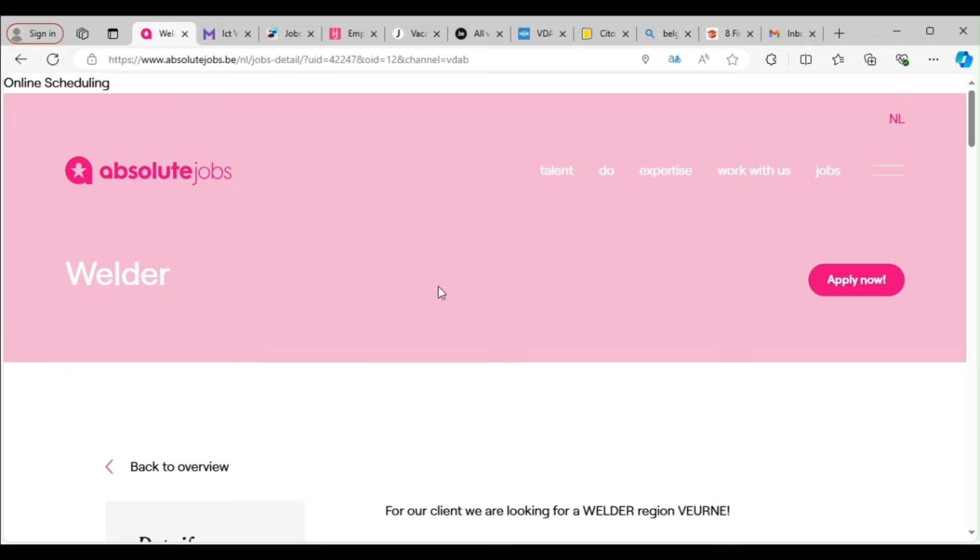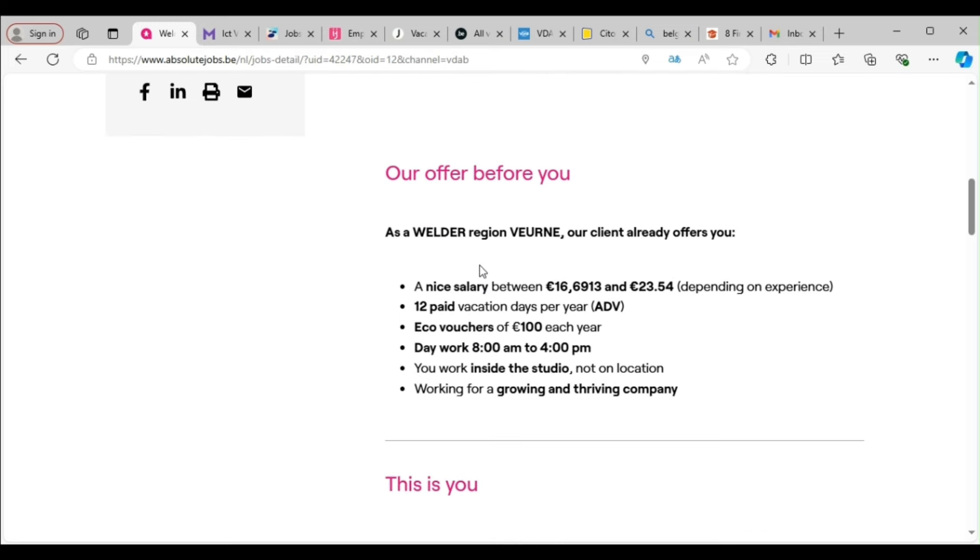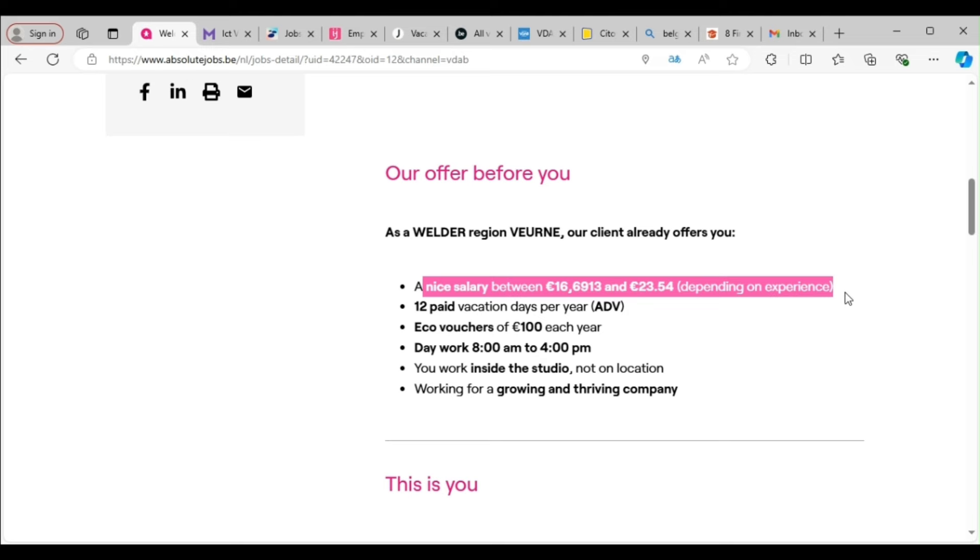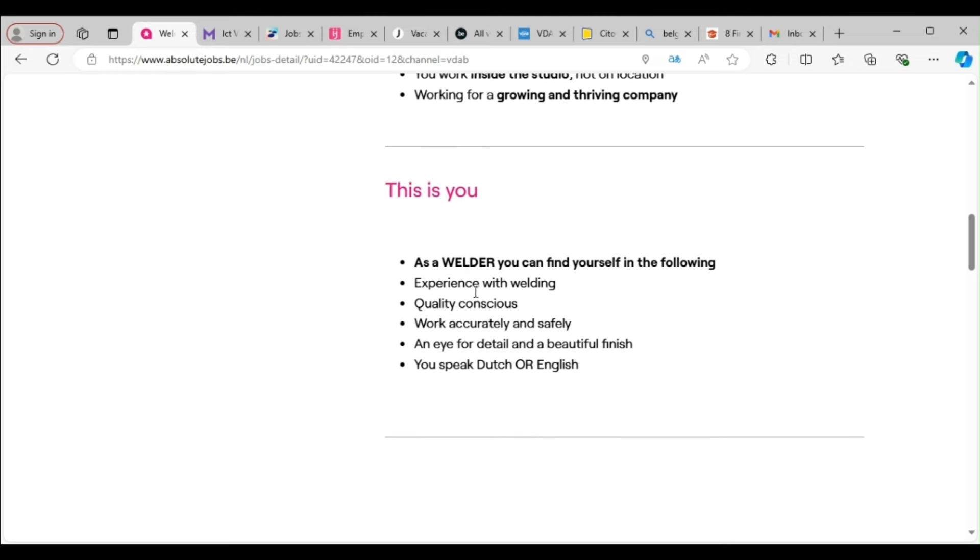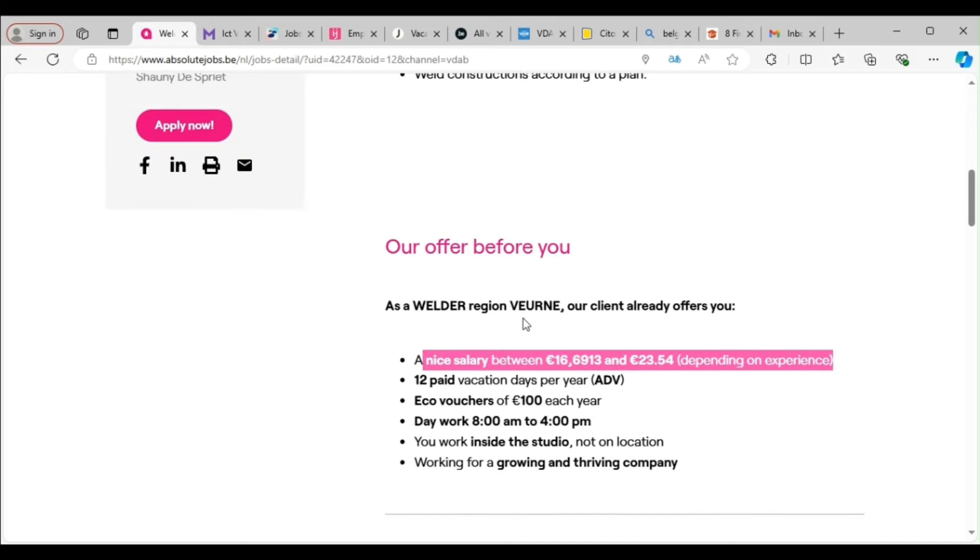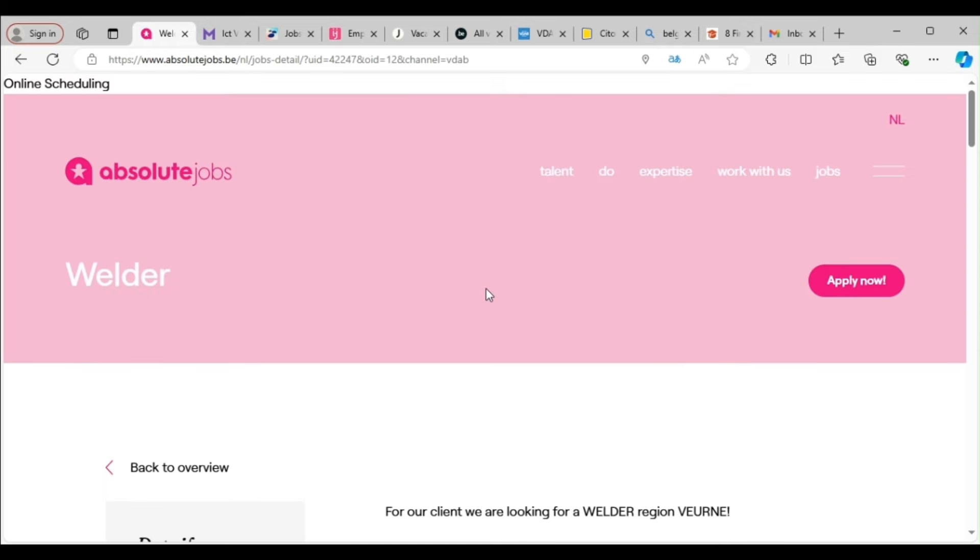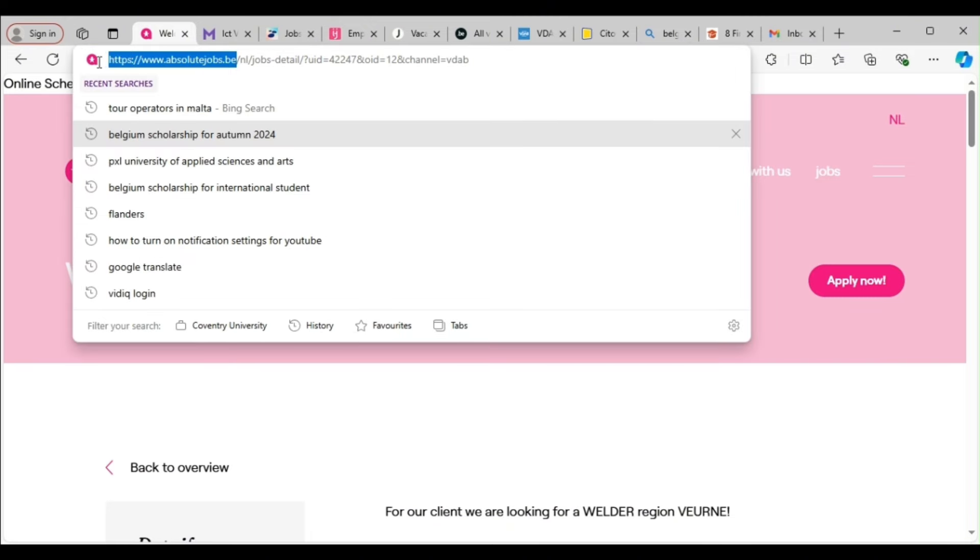So you just go. You can see job site inside another job site. So you can right-click and translate. You can also click here to choose the language you want. So now this is the job, everything about the job. It's a nice salary. You see it. So this is what you need to have as a welder. You can find yourself in the following: experience with welding, quality conscious, work accordingly and safely, an eye for detail and beautiful finish. You speak Dutch or English, so you are good to go. So you now apply by clicking this.